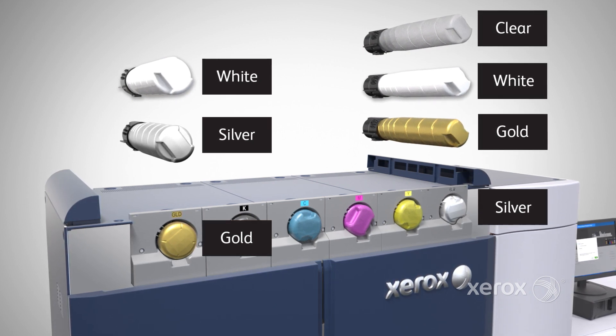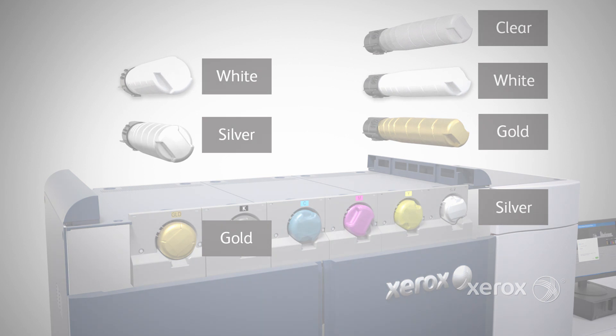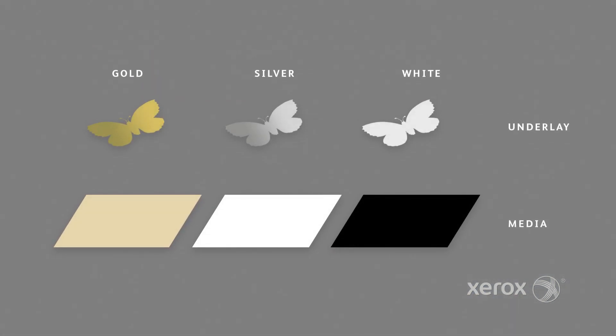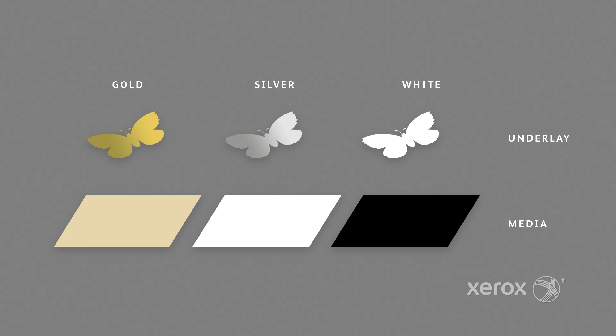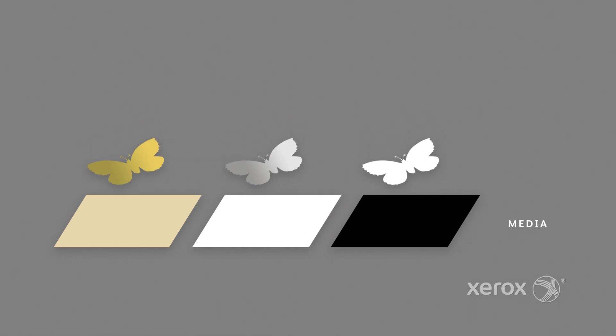Specialty dry inks placed in the underlay station provide a base layer that amplifies CMYK tints and imagery.